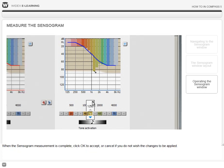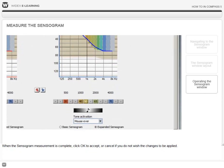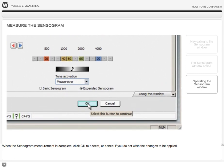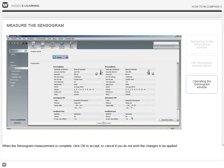When the sensorgram measurement is complete, click OK to accept or cancel if you do not wish the changes to be applied.